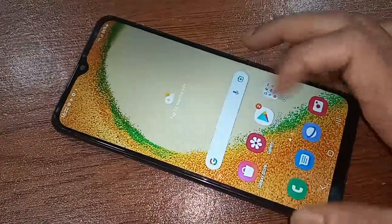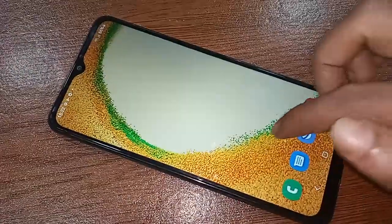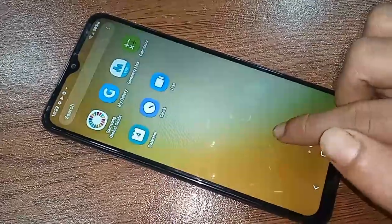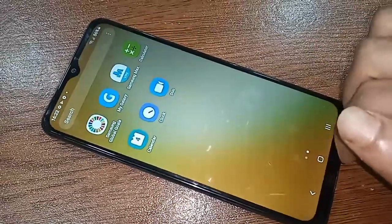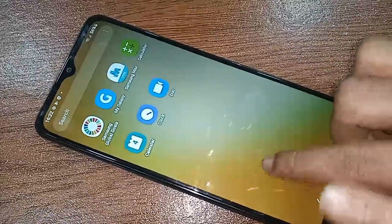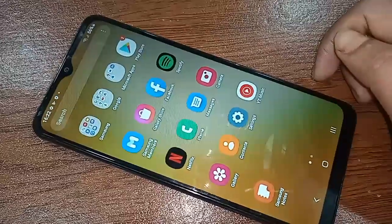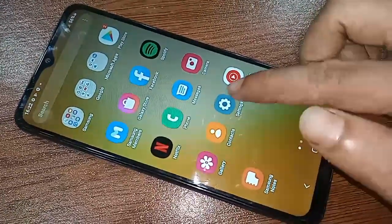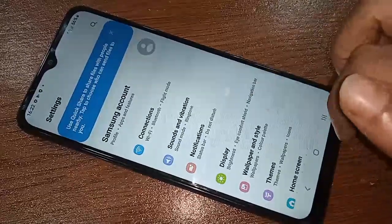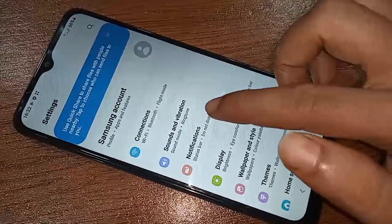If you want to hide all notifications in the Samsung Galaxy A04S phone, first you have to find the option called Settings. When you find Settings, click on it. After clicking on Settings, you will be presented with many options. From here you will see an option called Notifications — click on it.